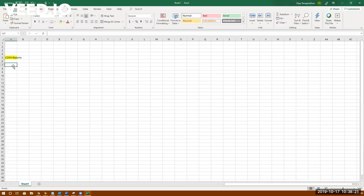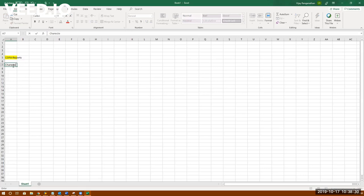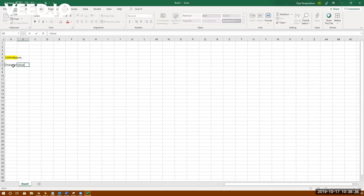We will get into the system and show you, but before that, what is the purpose of COPA report? So there's something called characteristics, and then there's something called value fields.